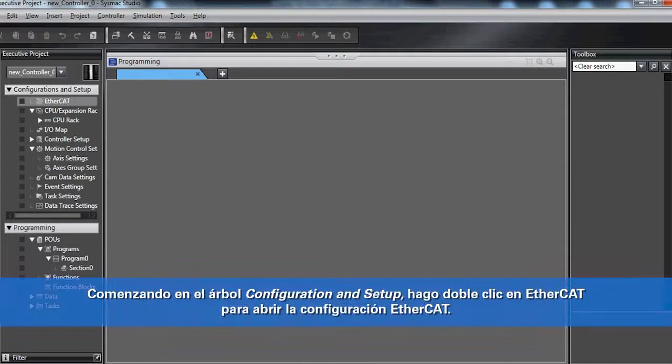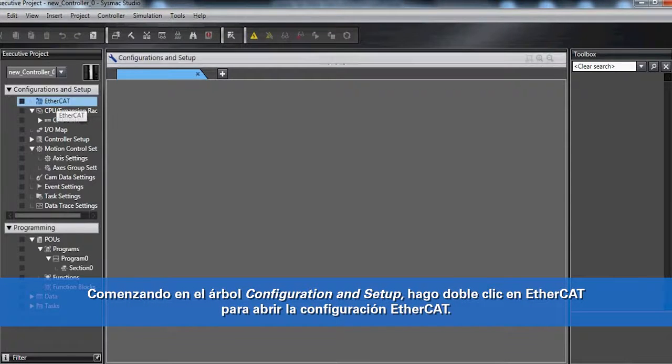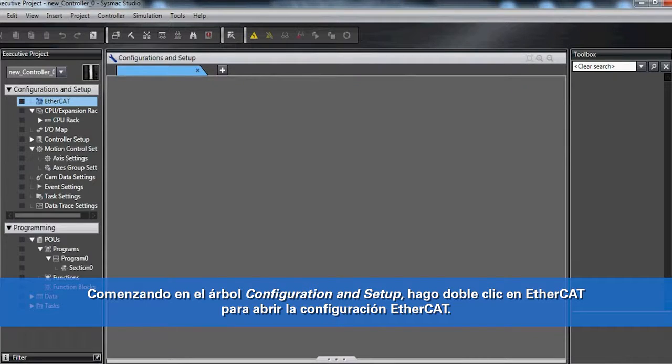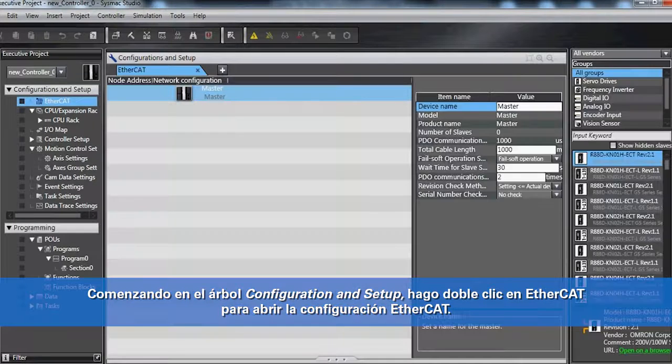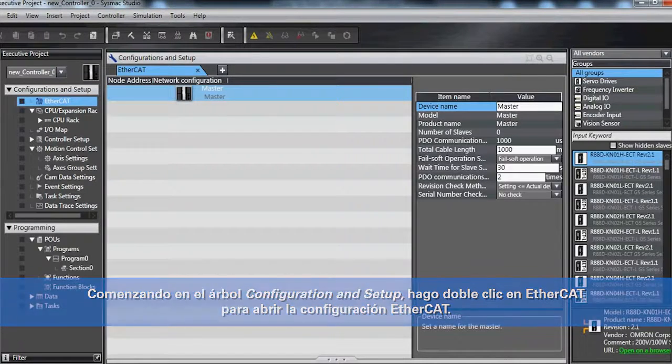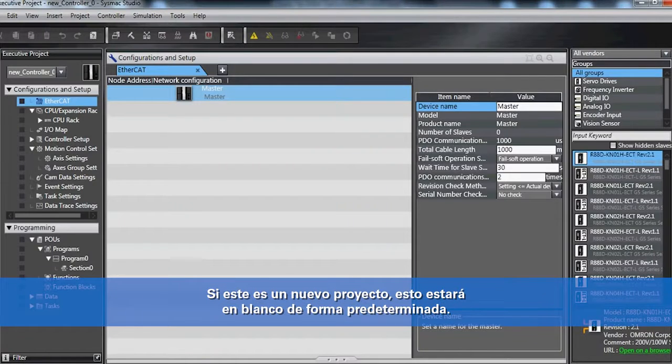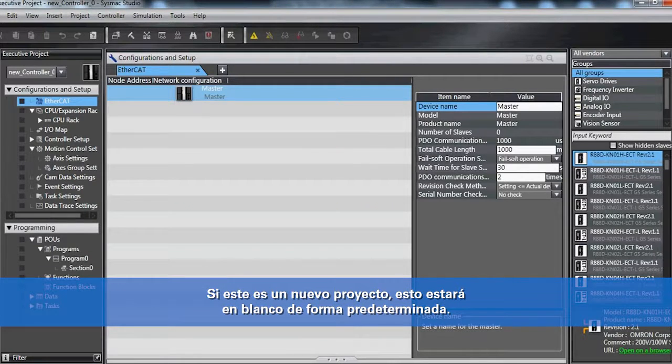Starting in the configuration and setup tree, double click on EtherCAT to open your EtherCAT configuration. If this is a new project, this will be blank by default.